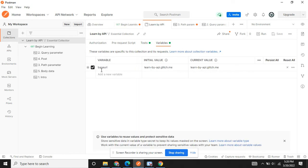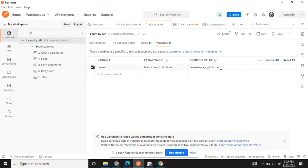In the variable section you can see the variable is base URL and the initial value is this which we have selected there, and this is the current value. If you want to change your current value and run it, you can just make changes over here and run it. The use of initial value versus current value will come when you have some sensitive information.